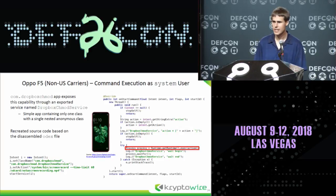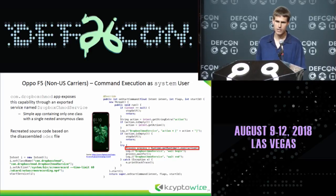Another question for the audience: does anybody have a good way, if you just have access to Runtime.exec(), to make the vulnerable app write a script and then execute it?